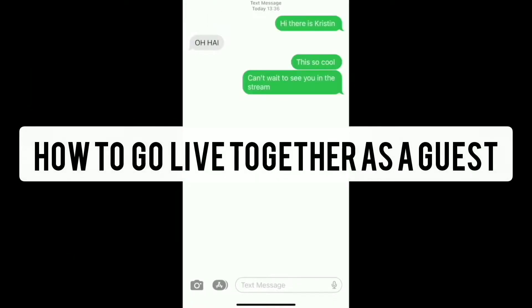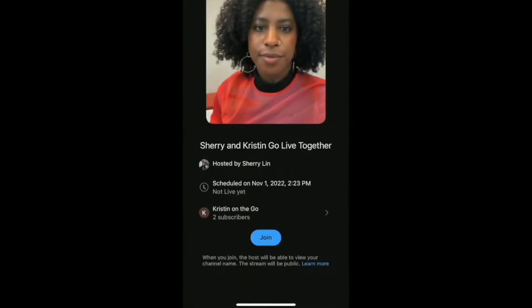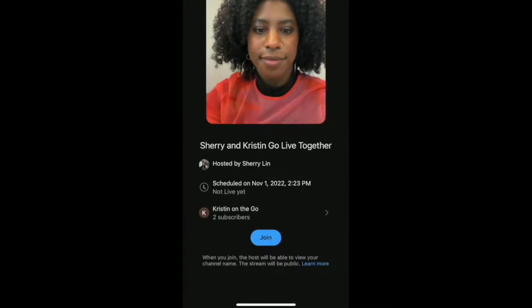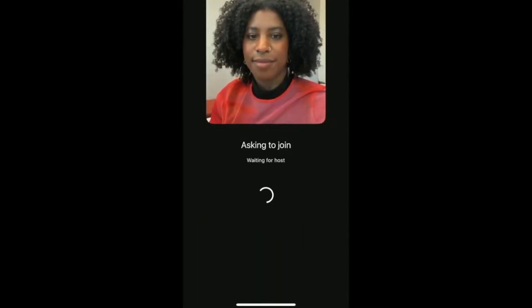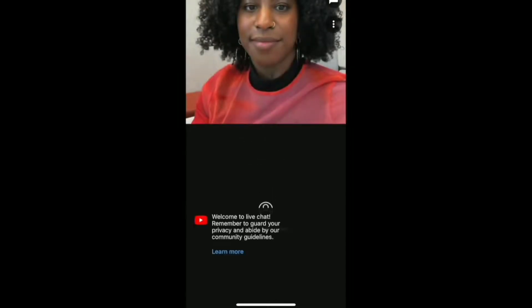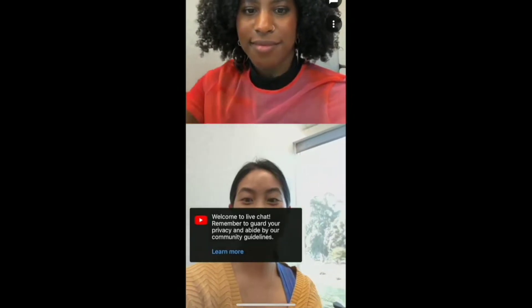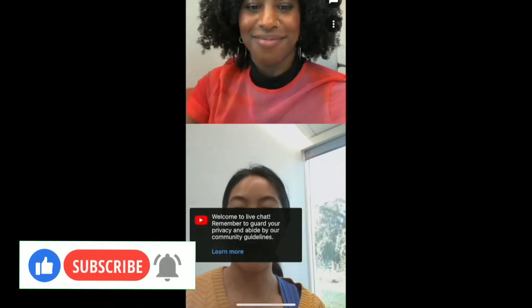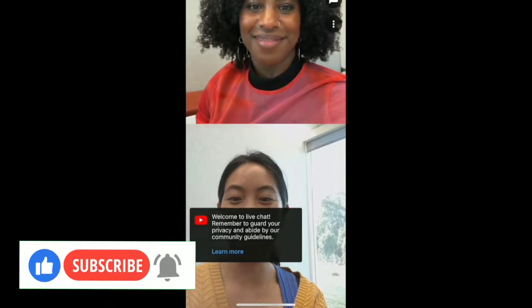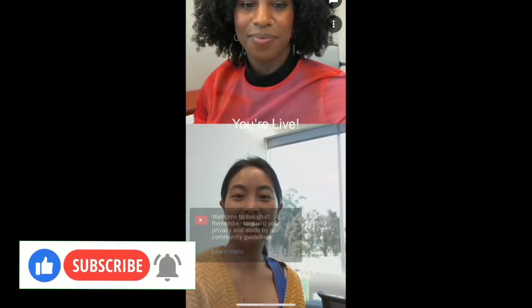You can use this time to check both your and your guest's audio and video quality. When you're ready, tap the blue Go Live button. As a guest, tap on the invite link sent by the host on your phone. You are considered a guest of the host's stream. From the join page, select which channel to join the stream with if you have multiple channels. When ready, tap join to enter the preview room and check your audio and video quality with the host before going live.